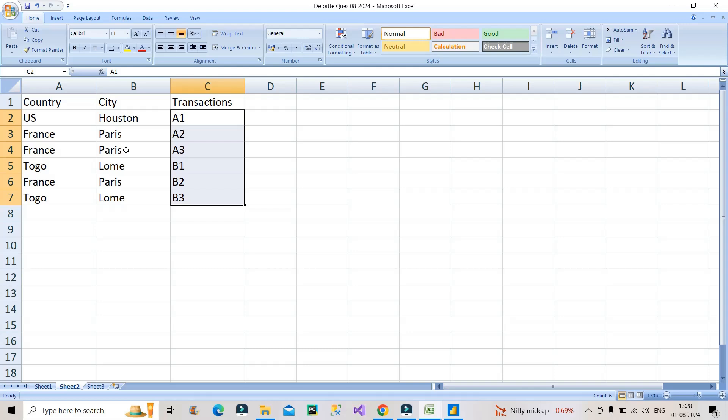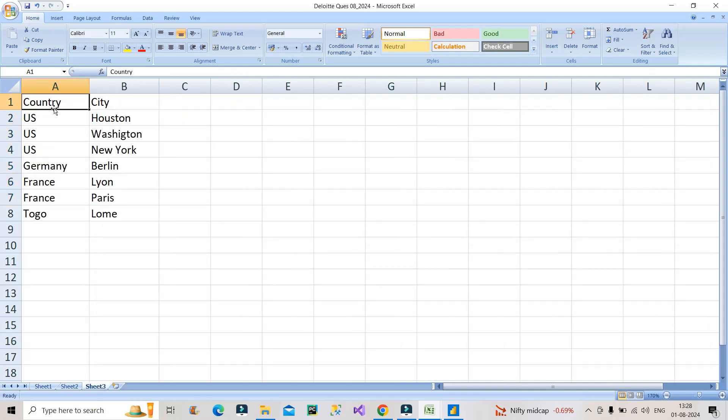Where you should have unique entries of all the countries with their respective cities. For example, US Houston, US Washington, US New York, Germany Berlin, France Leon, France Paris, and Togo Lome.